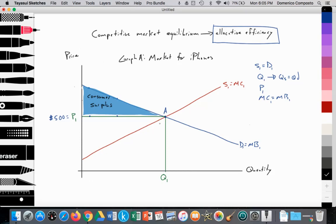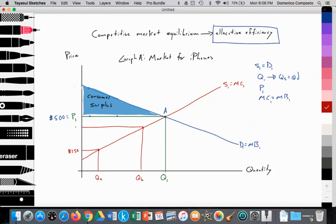Now consider Apple as the producer. The supply curve represents their costs of production. Perhaps it costs Apple $250 to produce a certain quantity of iPhones, but they sell for $500, giving them $250 of profit — their producer surplus. As production increases, perhaps a unit costs $400 to produce but sells for $500, yielding $100 of profit. The distance between what the firm receives per unit and their cost of production is their profit margin, or what we call producer surplus.